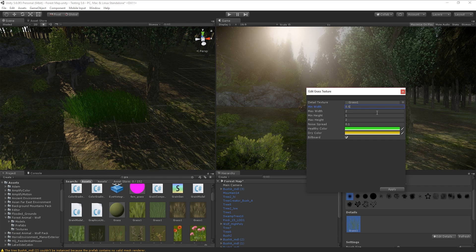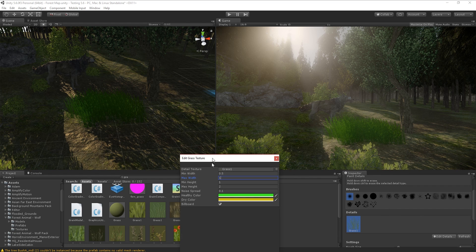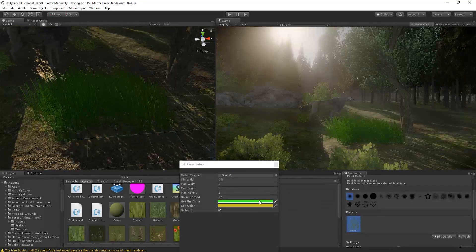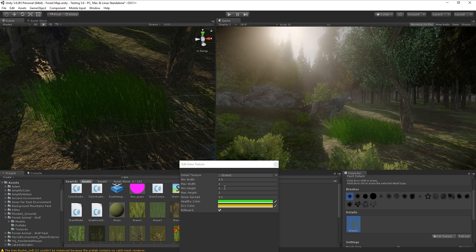We're also going to make the grass really short, because that's a technique to compensate for the quality — or lack of quality — in your grass texture. It's a really good technique I've been using ever since I discovered it, and I do strongly suggest you guys do it as well.